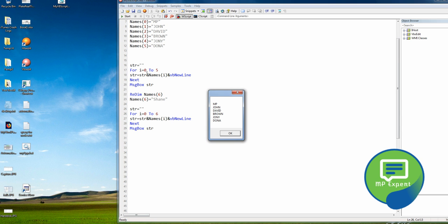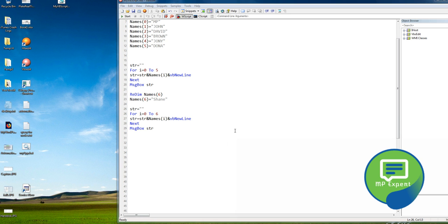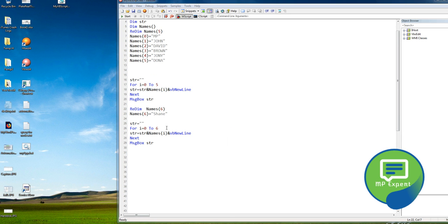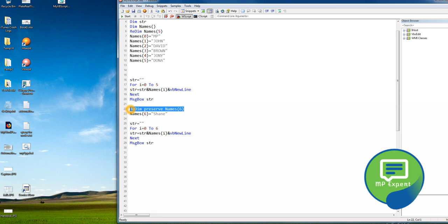The first loop when the size was five works correctly. But when we ReDim'd and added the new one, it gave only the last added value and forgot the previous ones — that is the problem. To solve it, there is a keyword called Preserve. Without it, it forgets the old values and just adds the new one.